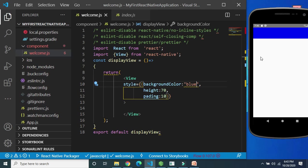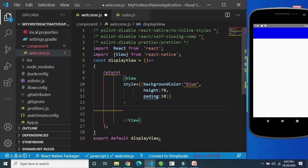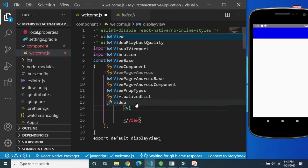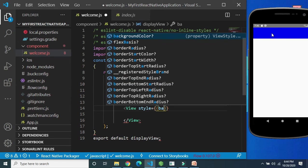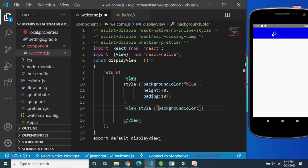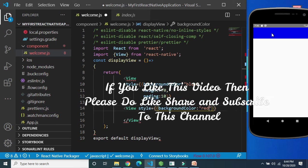You can also use nesting in View components. Within a parent View component you can create additional child View components. Suppose this is our parent View — within this we can add more child View components. For each child View we can also assign its own style properties, such as background color.